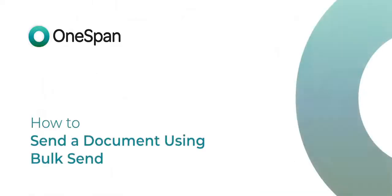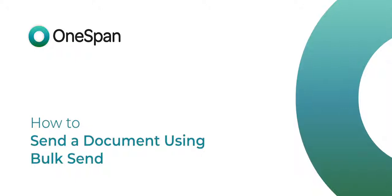In this video tutorial, we'll show you how to automate the process of sending a standard document to multiple recipients at once with the Bulk Send feature.